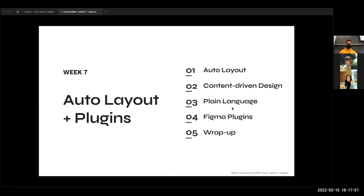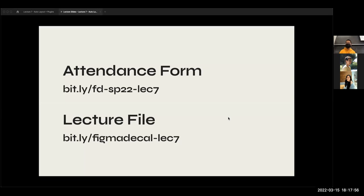This is the wrap-up for today, what we're going to be talking about. And this is the attendance form as per usual — go to bit.ly/fdsp22like7. That's the attendance form. If you could send that in the chat, that would be great. And then the file as per usual is at bit.ly/figmadecal-like7, so you can reference both the slides and the demo.